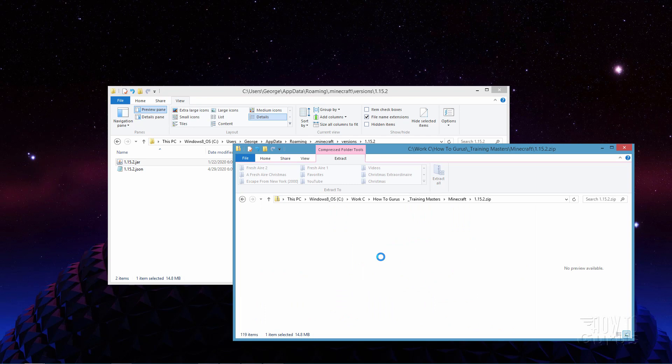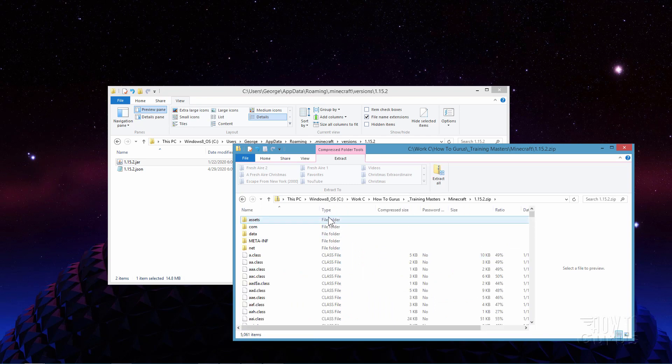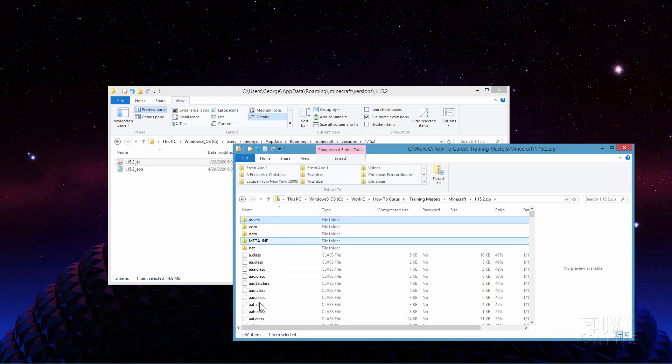When you go inside of the jar file, the one folder you want is that one right there that says assets. You can delete everything else - nothing else is needed. That's all you need right there.